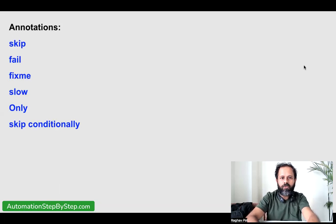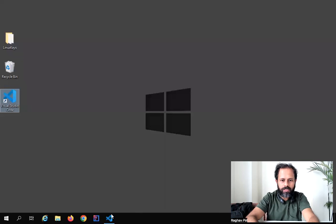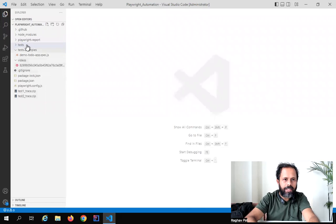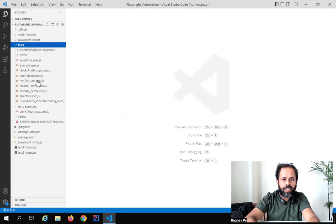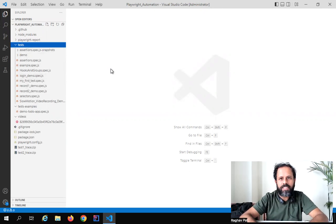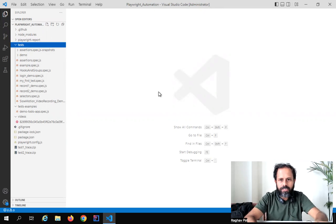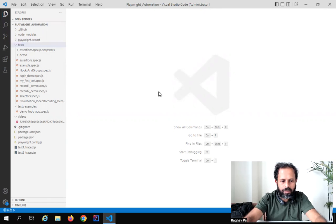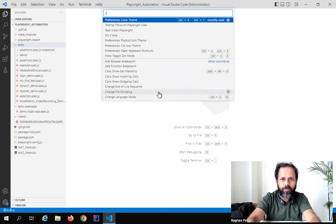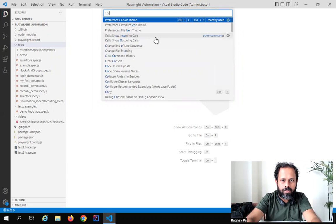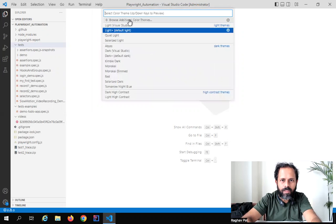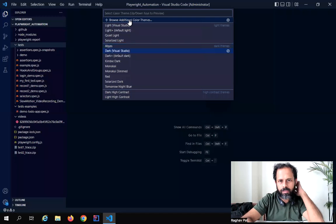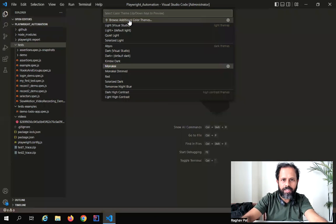Let's get started. I will open my VS Code project and first create a new file. Some of you gave feedback in the comments section to use the dark theme in Visual Studio Code, so today I will try the dark theme. To do that, I can go to the command palette by pressing Control+Shift+P on my keyboard and then type 'color theme'. I'll select the dark theme here.